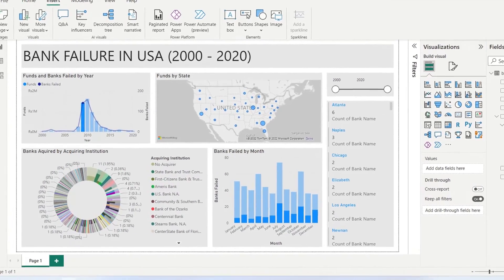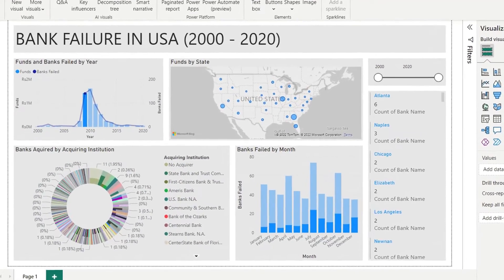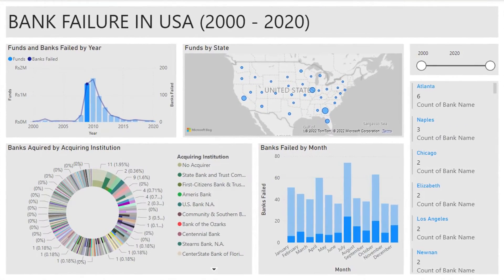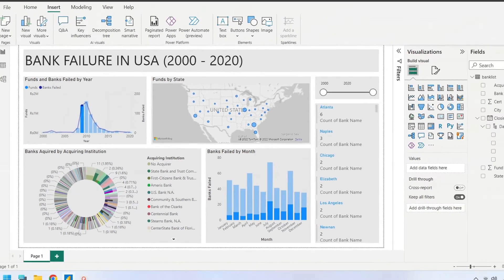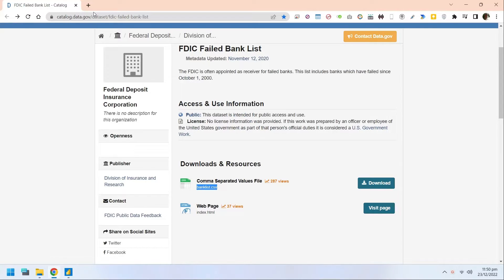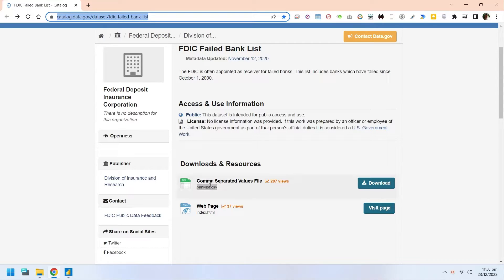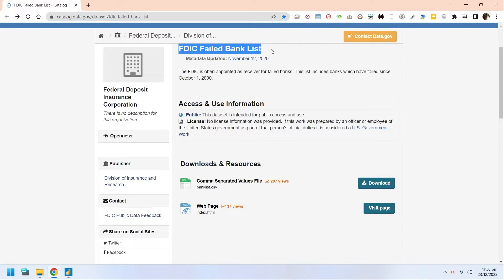Today we will examine the data of bank failure in the USA from 2000 to 2020 in Power BI. We will use FDIC data for this dashboard. A link to the source data is placed in the description below. Select the FDIC failed bank list and then press download to save the CSV file on your computer.